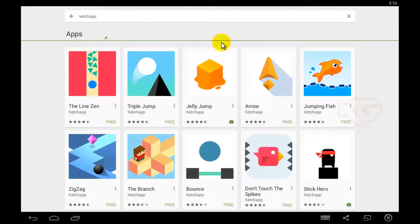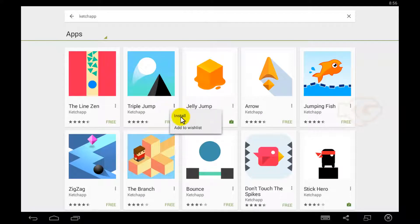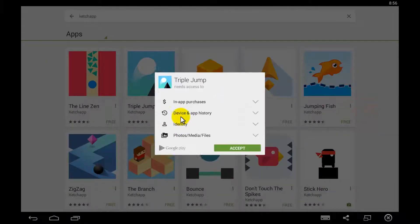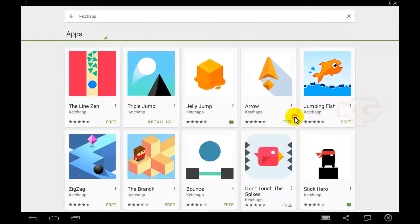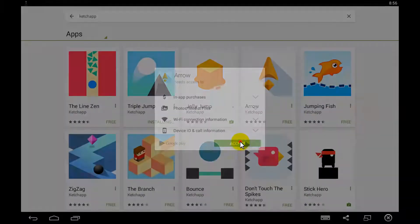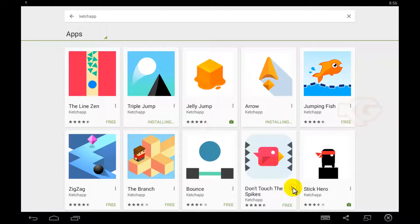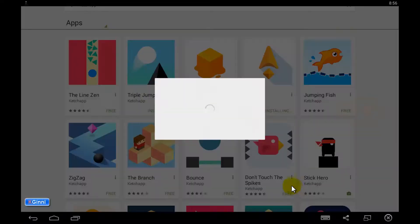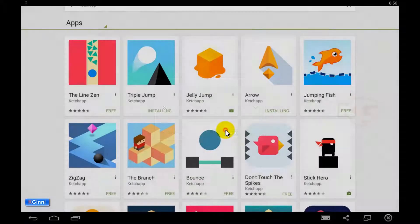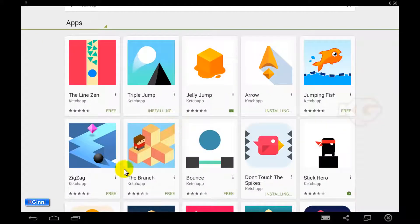In this I'm trying to install Triple Jump. Jelly Jump is already installed. Let's try this Arrow, Don't Touch the Spikes.